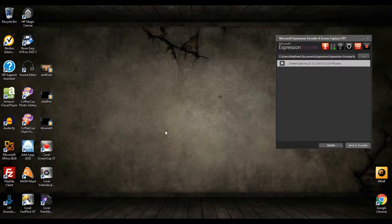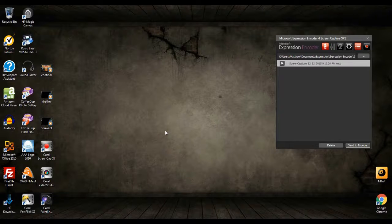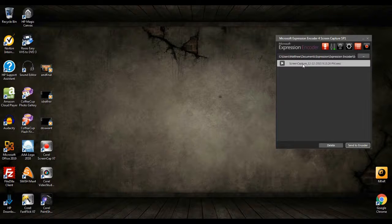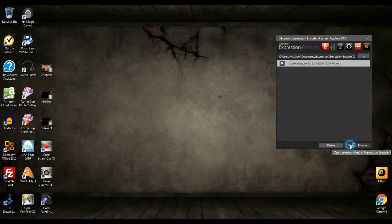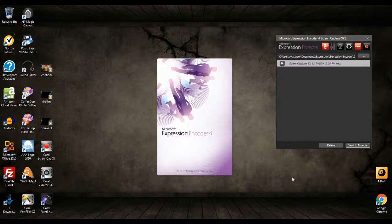So what I did is I already shot some footage. I recorded myself scrolling around my YouTube channel and I have it saved. And here it is right here. So I'm going to send this to the encoder and it's going to launch the actual editing part of the program.